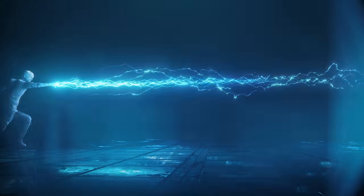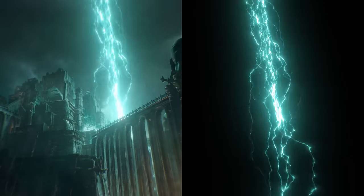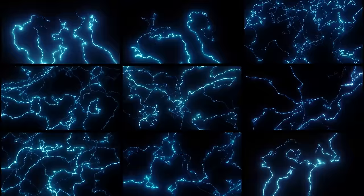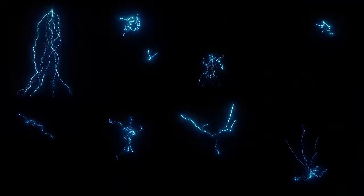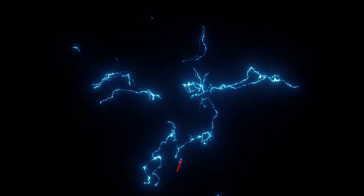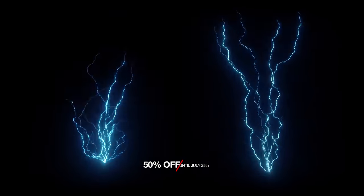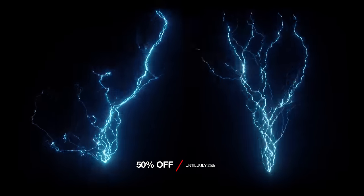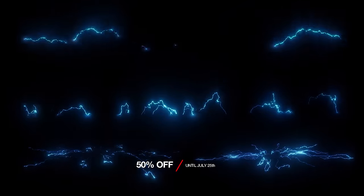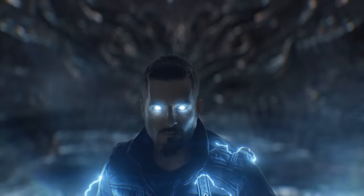So for these effects that we're showing today, we're going to be using assets from our electric pack, although the same general process will work no matter what you use. But if you do want our pack, we're making it 50% off from right now until July 25th, because why not?